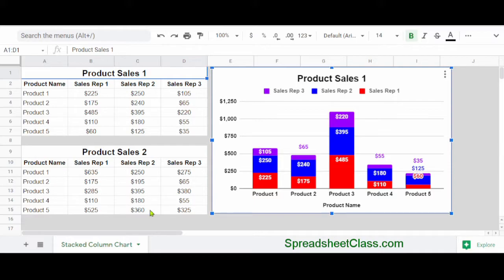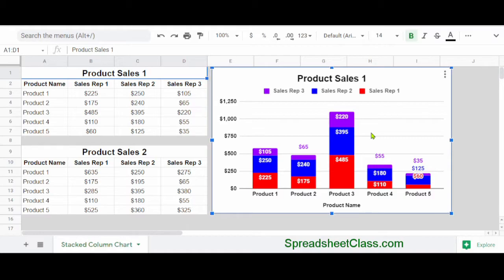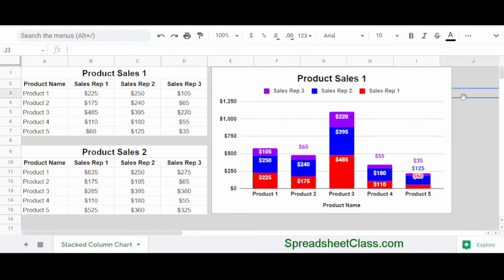Now, rather than completely building a brand new chart from scratch, what we're going to do is simply duplicate our existing chart and then change the data range. And all of the existing formatting will be present in the new chart.